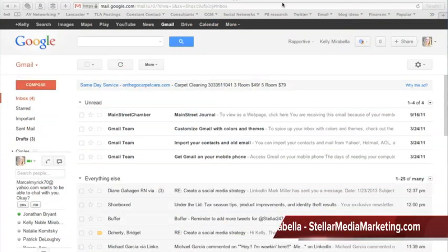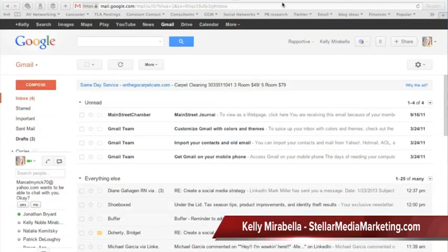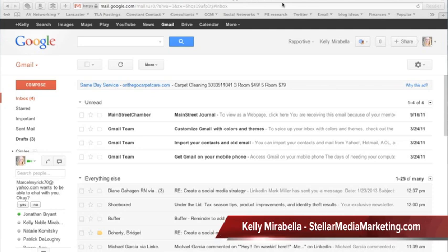Hello everyone, my name is Kelly Marabella and I am the owner of Stellar Media Marketing. I help my clients learn how to use social media marketing and if you have any questions on how I might be able to help you, please visit me at StellarMediaMarketing.com.